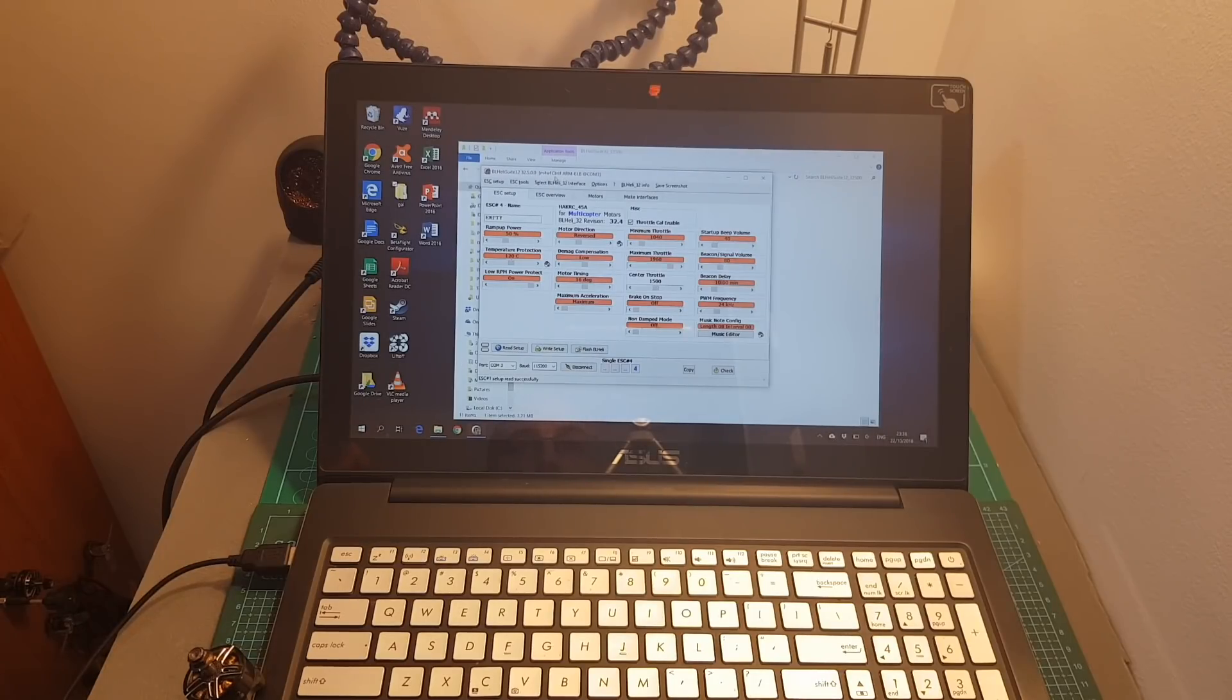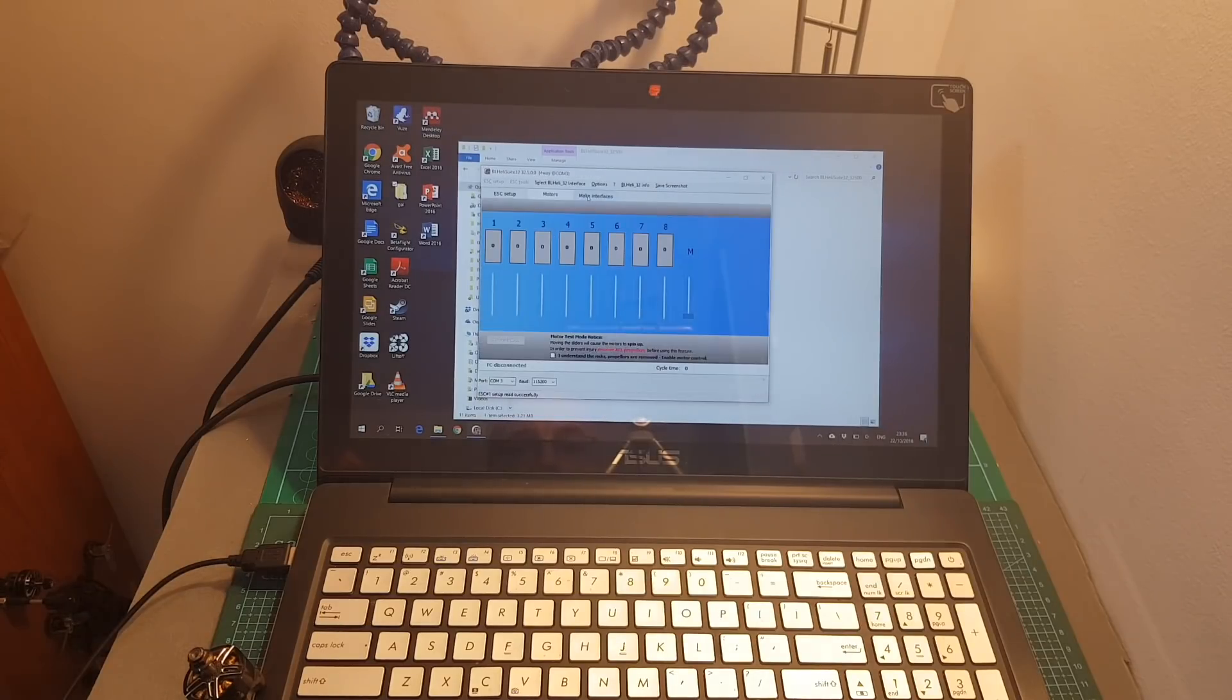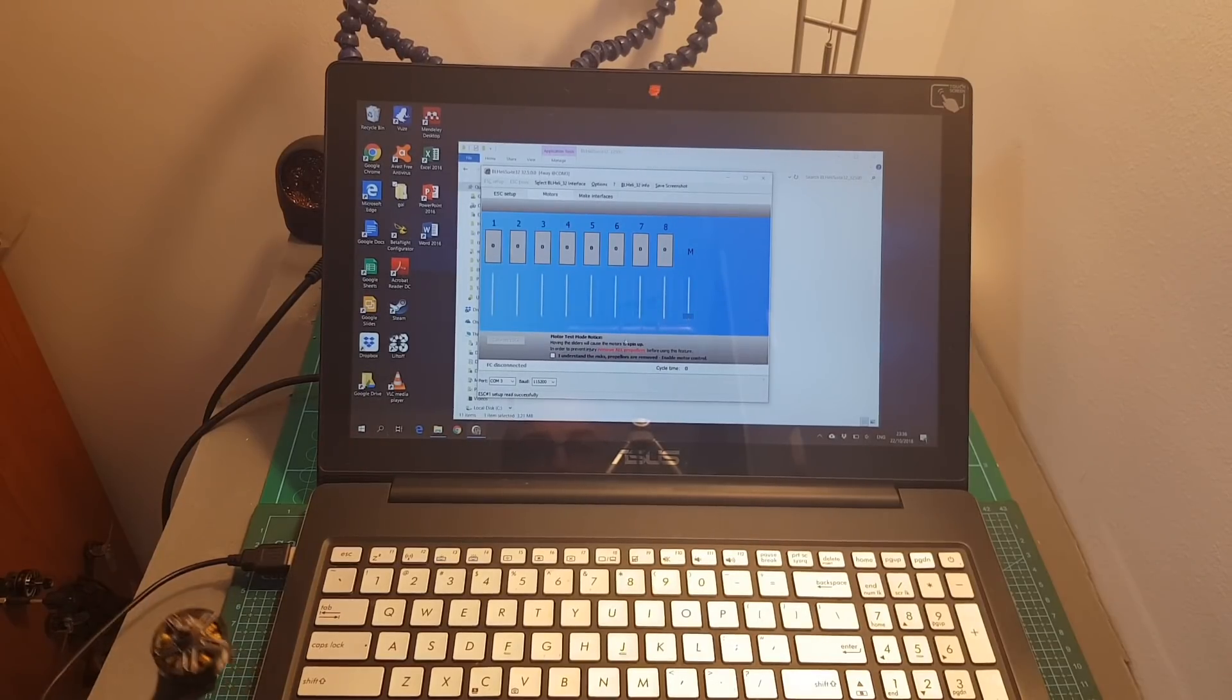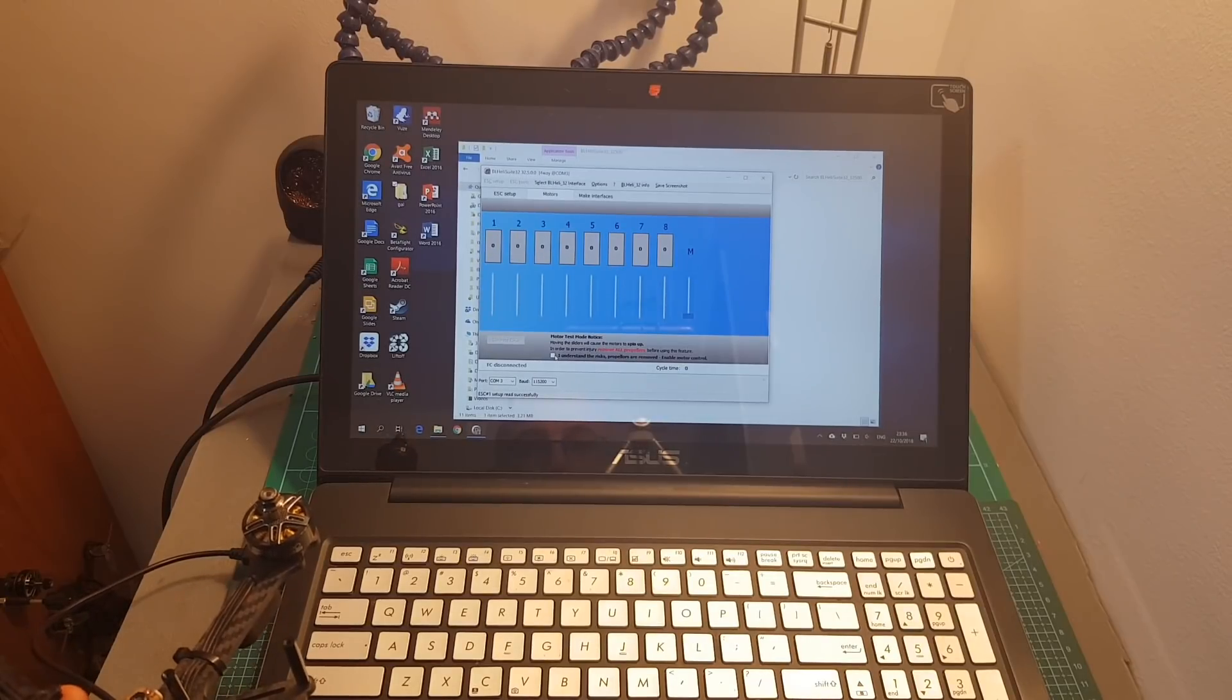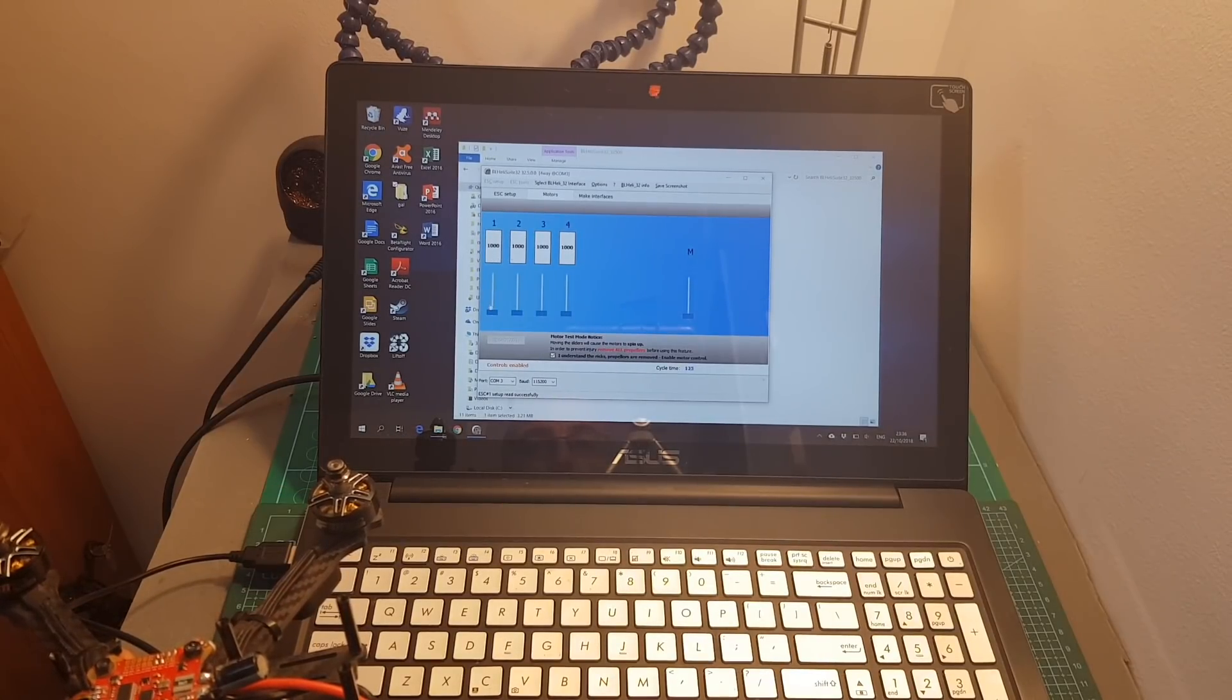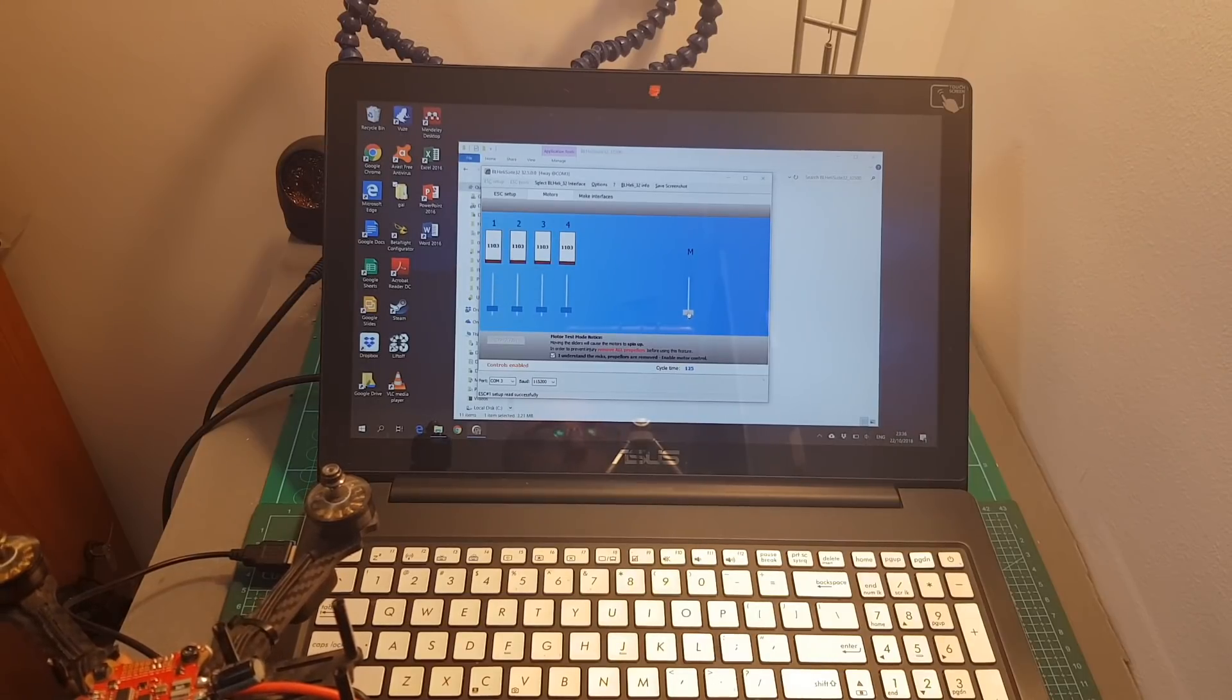Using the BLHeli-32 you can also perform calibration for the ESCs and you can also use this tab in order to check that the motors were calibrated correctly. You have to press I understand risk propellers are removed and then we can just control each ESC individually and also all of them together.